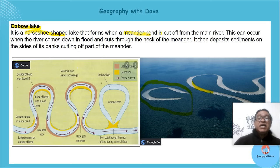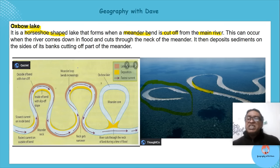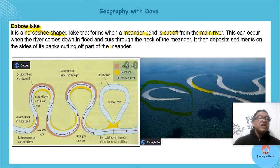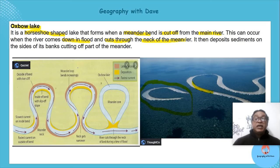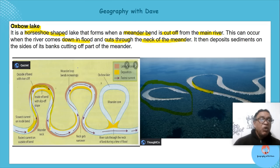An oxbow lake forms when the meander bend is cut off from the main river. When the river has been energized and comes down in flood, it cuts through the neck of the meander. There's your river meandering — you've got your undercut slope and slip-off slope.